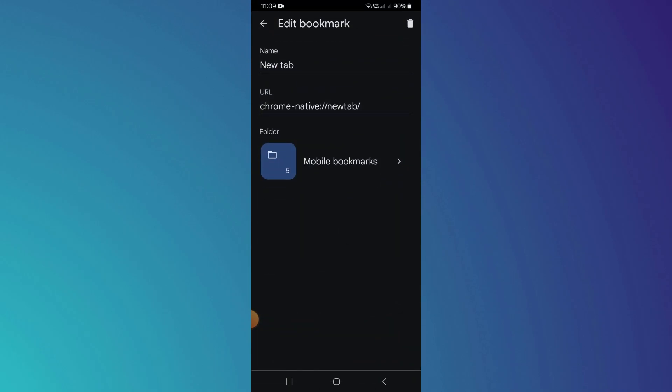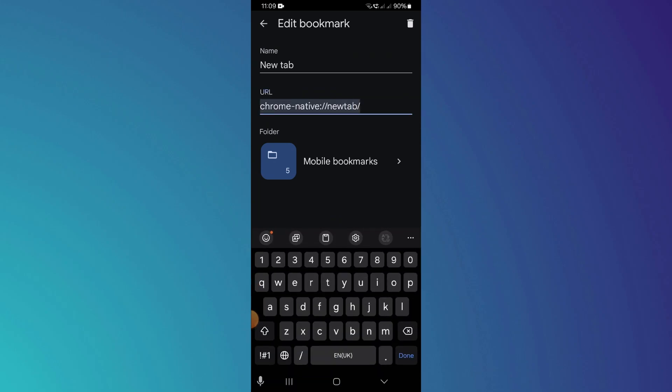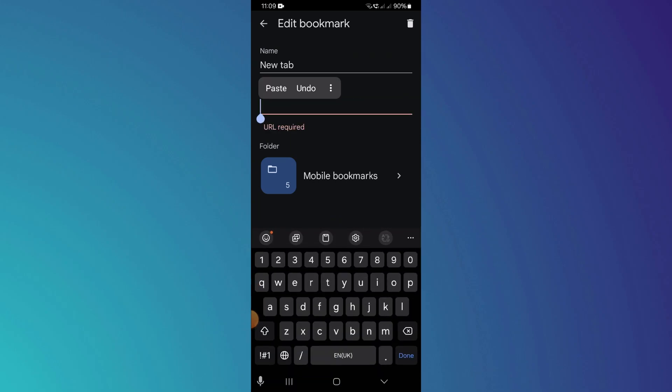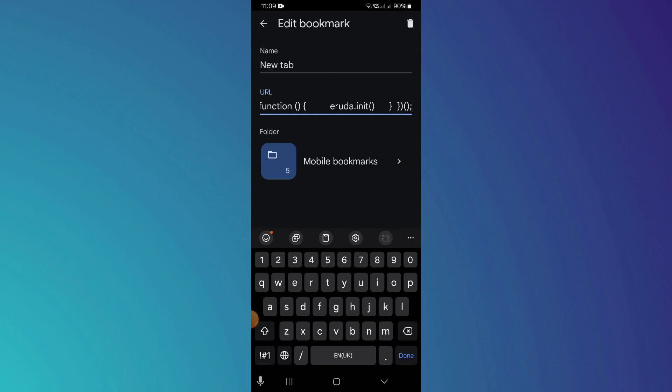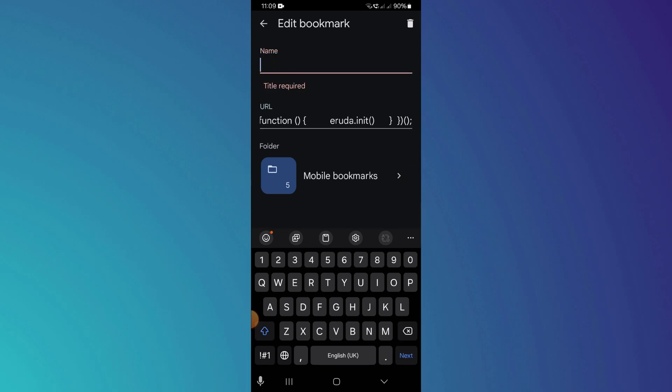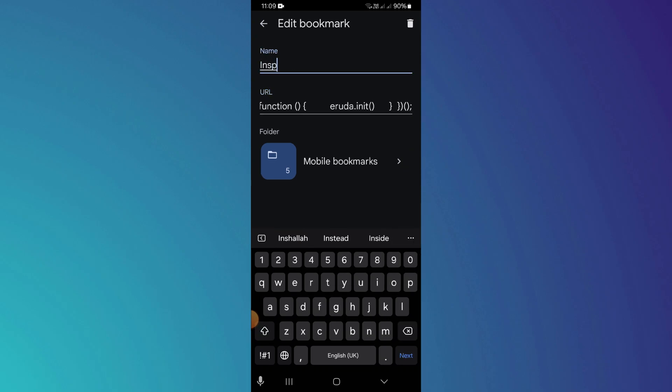In order to enable the Inspect Element, tap on the bookmarked banner at the bottom and paste this code. After that, change its name to Inspect Element so you remember it and then get to the target website.